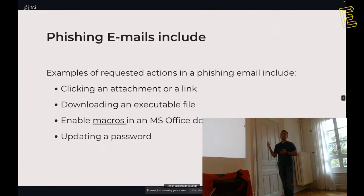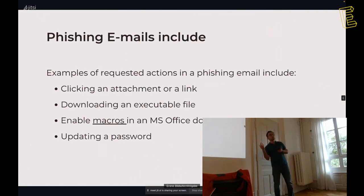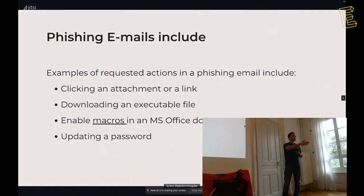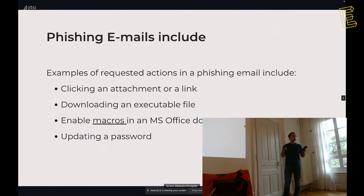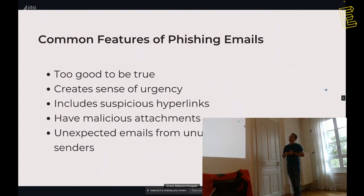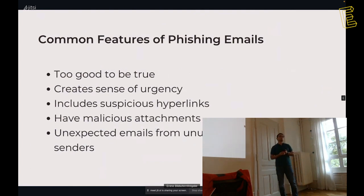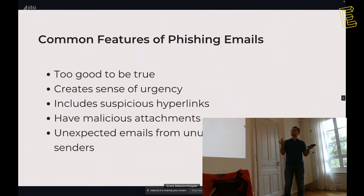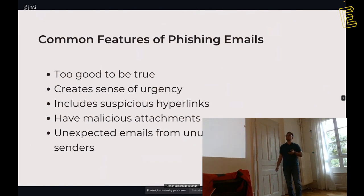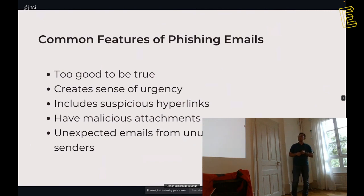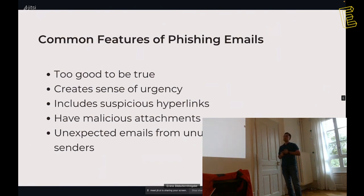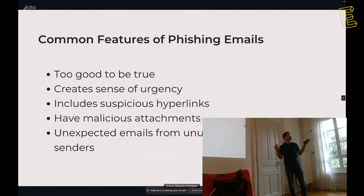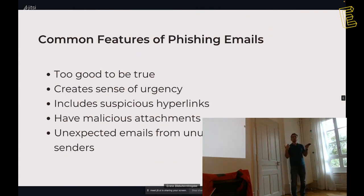Phishing is made especially with email. When it's done to a group of people, it's spearfishing. When it's done to a whale, what's whale? A CEO or a CTO, it becomes whaling. When it's done with SMS, with mobile phone, it's smishing. When it's done with voice, it's vishing. Phishing emails or phishing SMS includes an attachment or a clickable link. Or it wants to update your password.